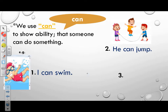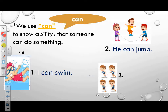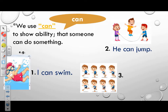Example 3: What can they do? They can run. Great job.